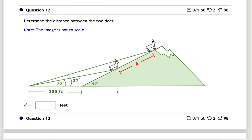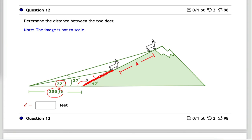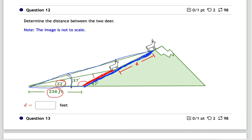The next problem is a bit tricky — maybe fun. There are several ways to solve for distance D. The most straightforward: use the law of sines on the first triangle (with 22° and 250 feet) to find the red distance. You can determine all the angles in that triangle from the given 47°. Then use the second triangle (with 37°) to find the blue distance. The answer D is blue minus red. There are several other valid approaches as well.